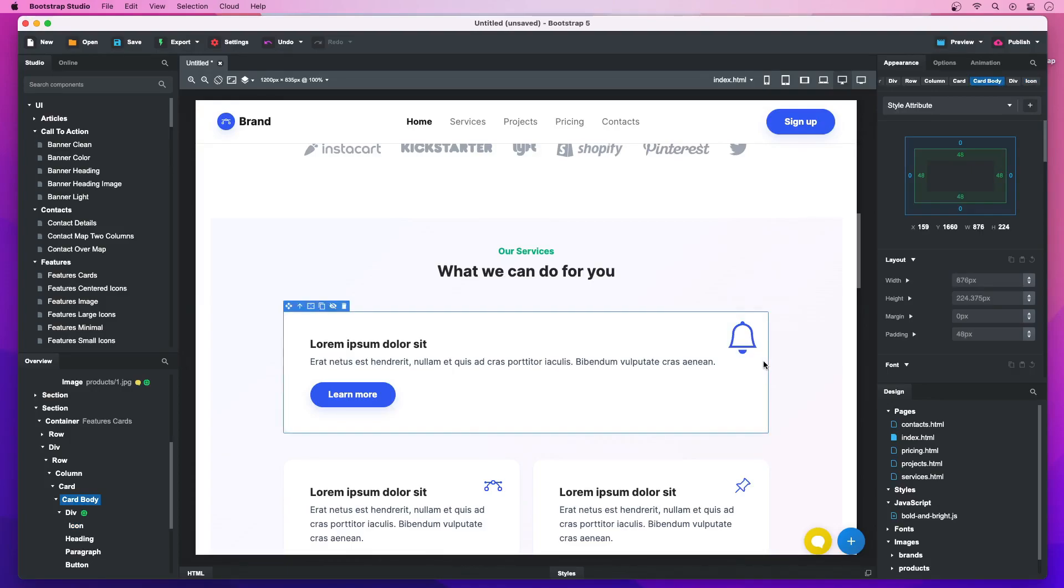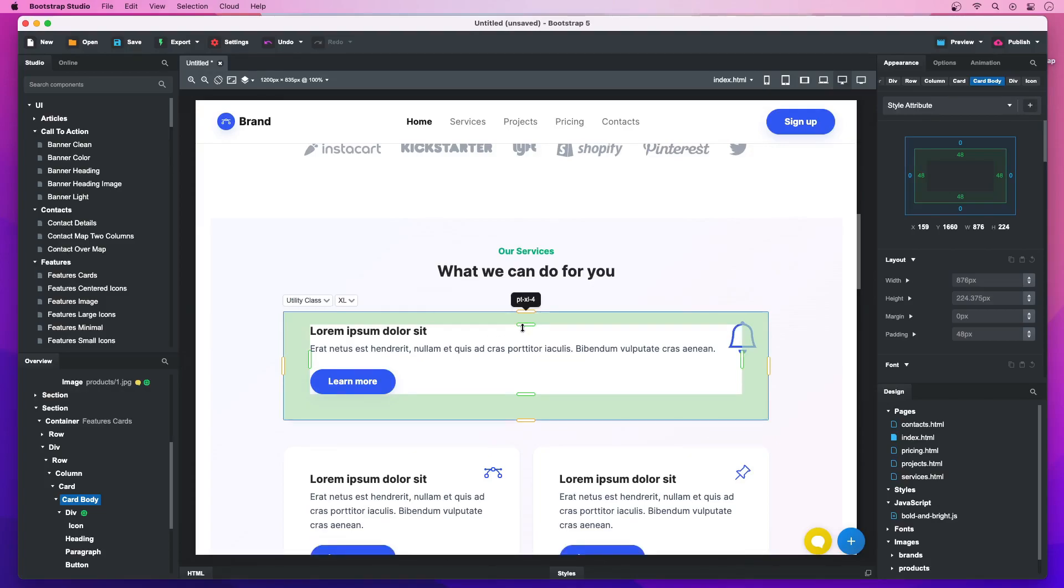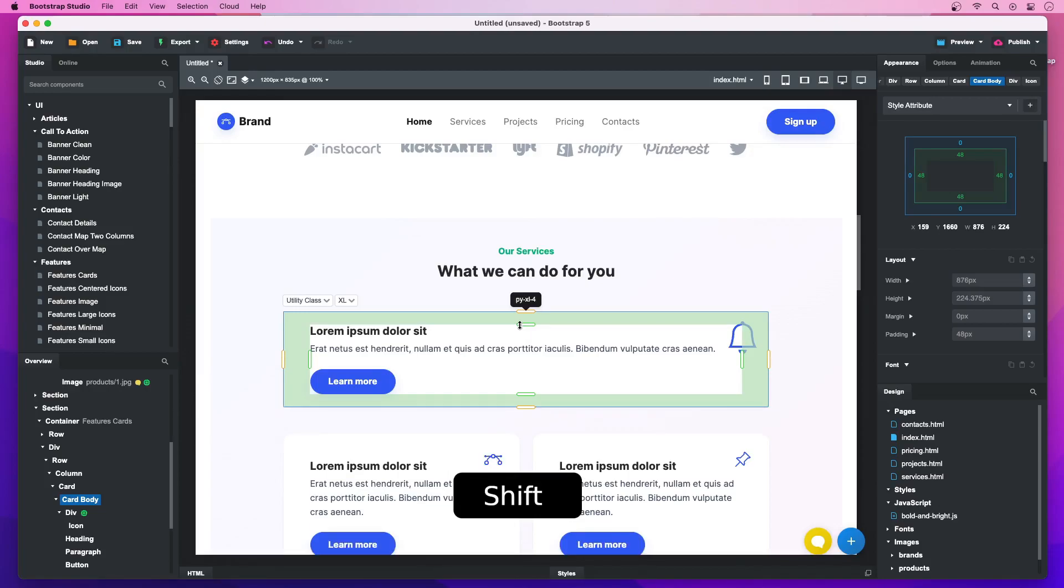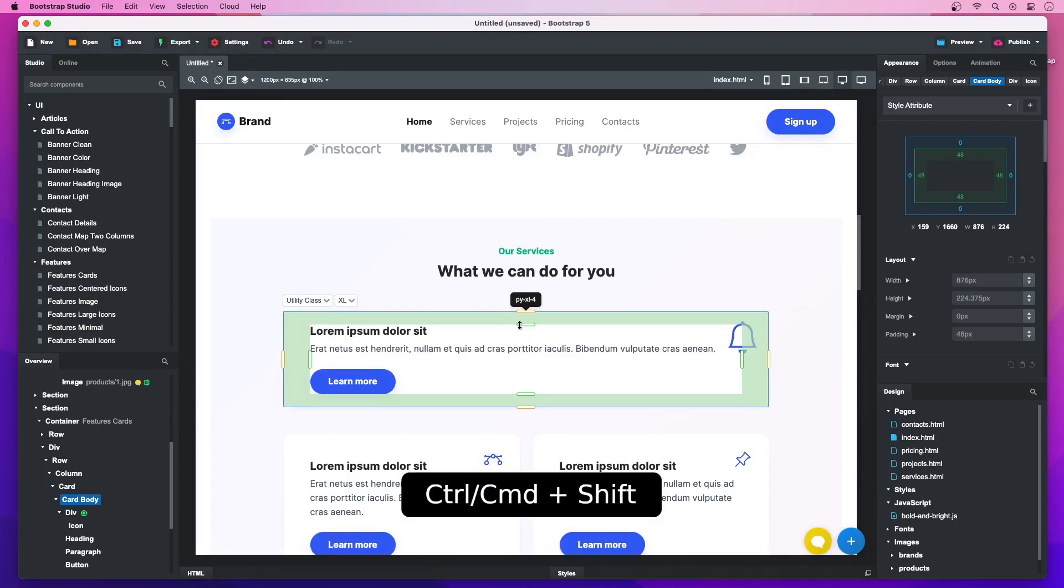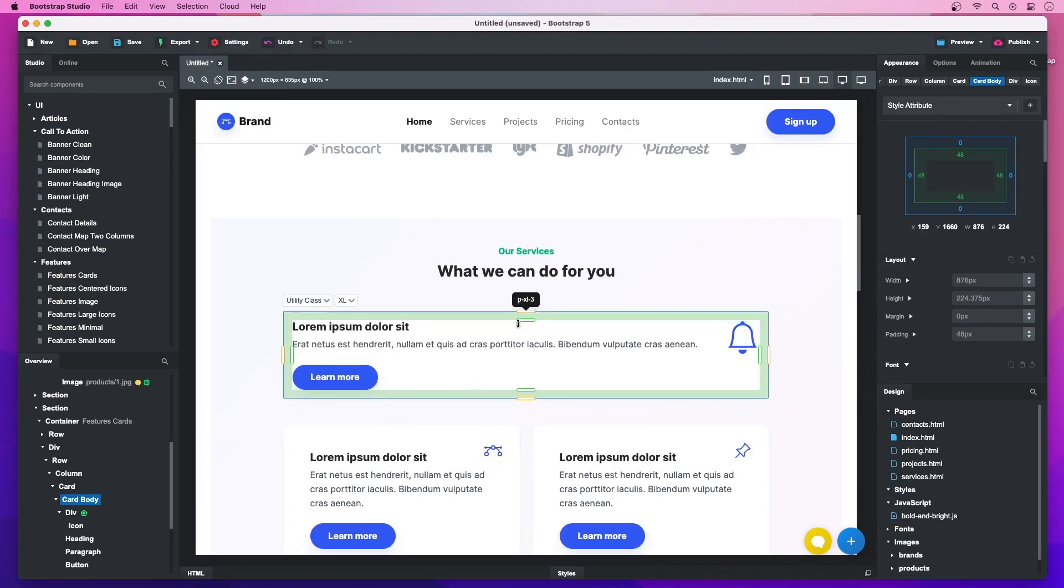You can also adjust margins and paddings. Drag the Resize Handle to change the current side. Hold Shift to simultaneously resize the opposite one. Hold Ctrl plus Shift or Command plus Shift on Mac to resize all sides.